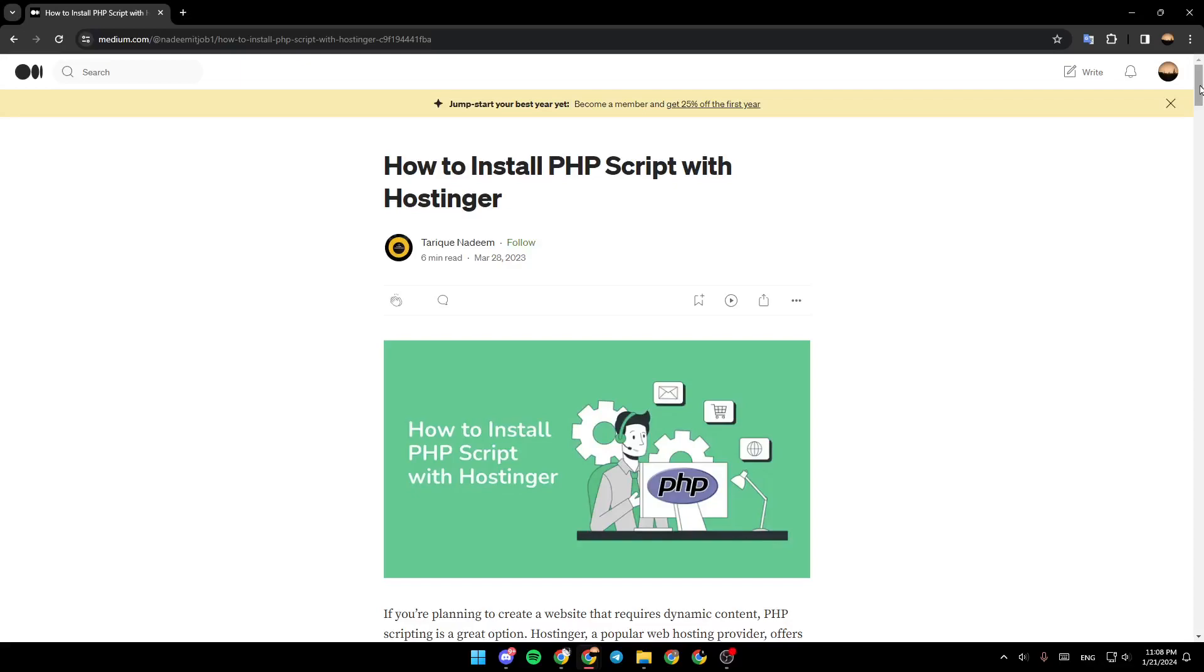Hello everyone and welcome back to a new video. In this video, I'm going to show you how to install PHP script with Hostinger. So if you want to learn how to do it, just follow the steps that I'm going to show you.